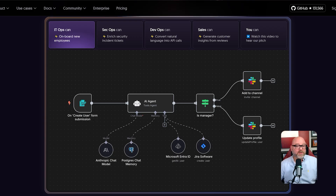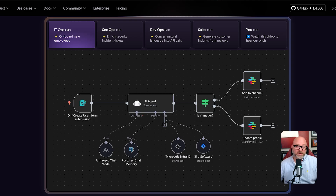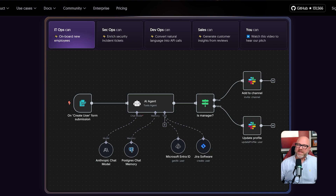A marketing manager can build a complex social media workflow without ever asking a developer for help. This ability to empower everyone on a team to automate their own work makes a business run much more efficiently. It removes the bottleneck of having all automation requests go through a small and busy technical team.